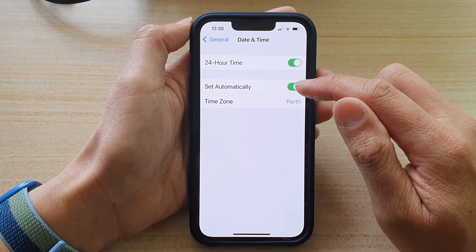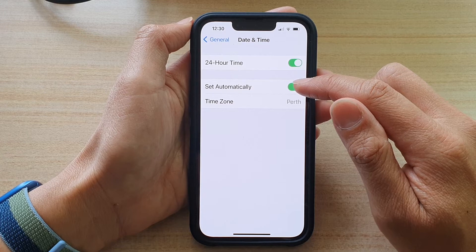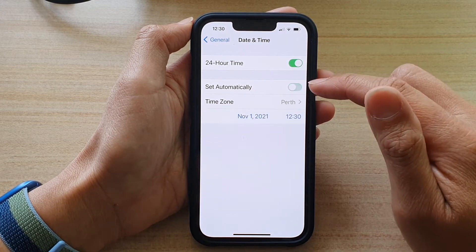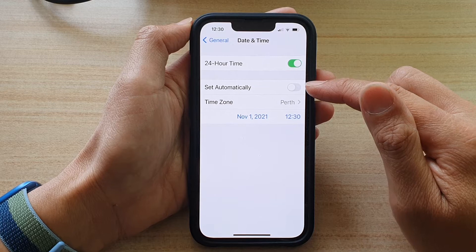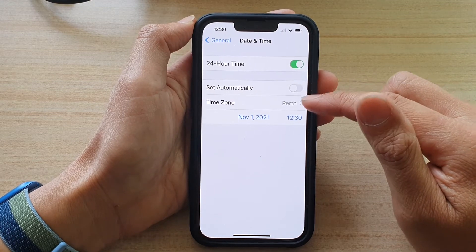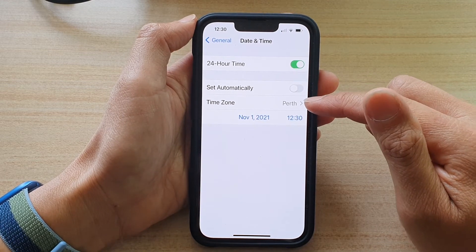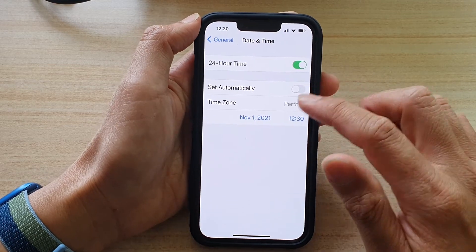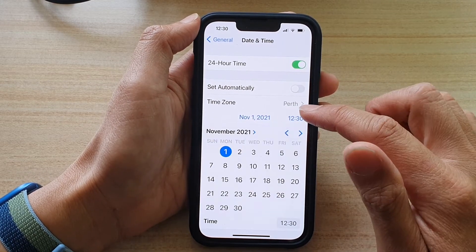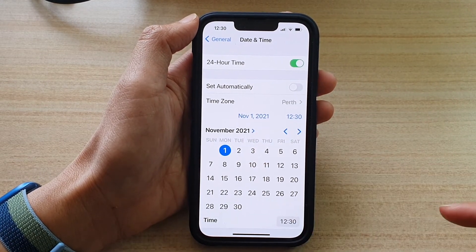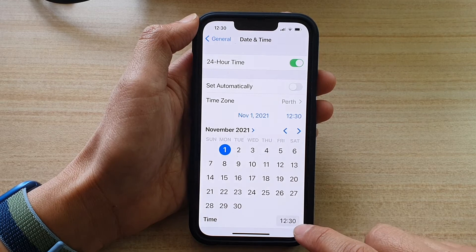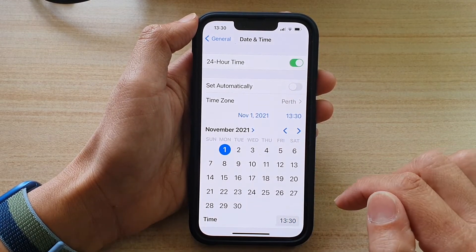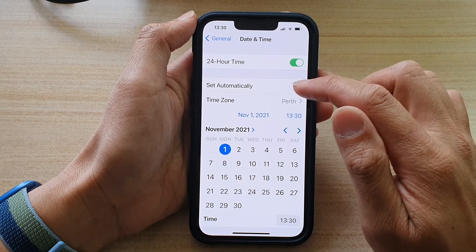Next, tap on Set Time Automatically — tap the switch to turn it on or off. If it is off, you can go down and manually change the time zone, or you can tap on the date and time to manually change the date or manually change the time.